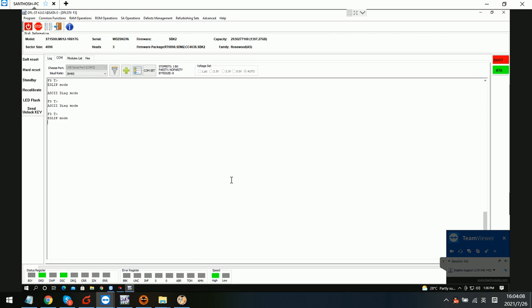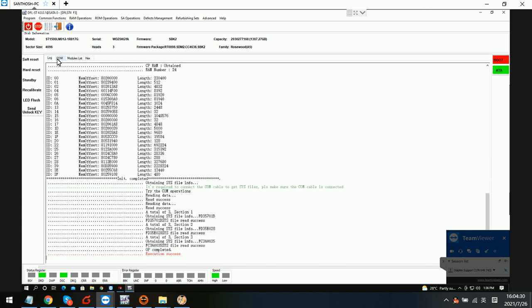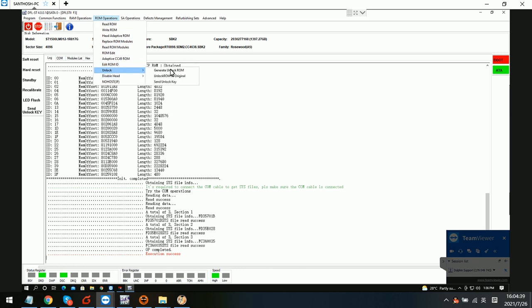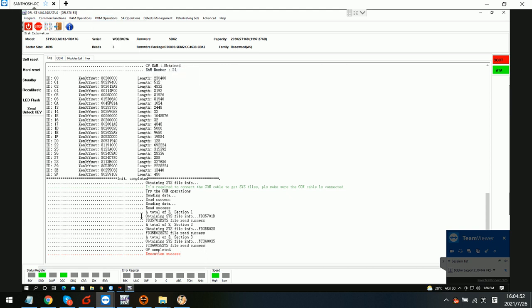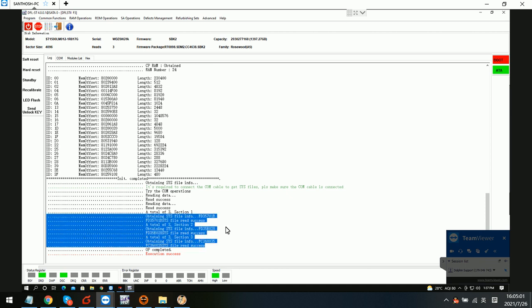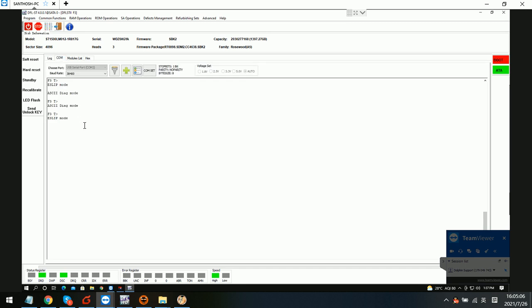Hello everyone, this is a case study from a Dolphin Data Lab user in India. The model number is SD 1500 LM012. This is a firmware locked hard drive. To fix the firmware failure, we need to backup the ROM and generate the unlock ROM. We have already done these steps, and after that we can backup the important sys files.